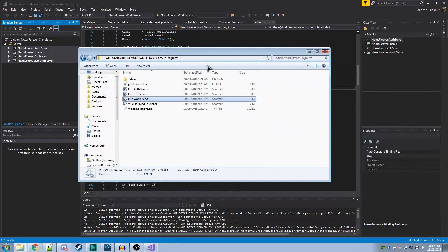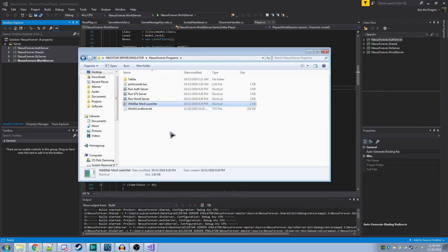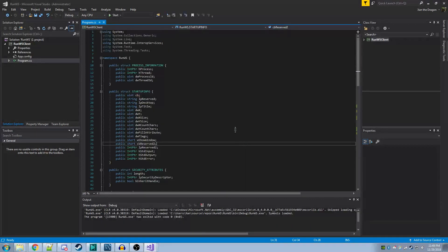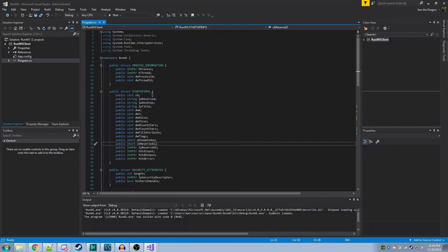After you've done this, there is some code that you need to write for this program here called WildStar Mod Launcher. This is very simple to create, and I've included the code in the description. Here's the source code for that WildStar Mod Launcher. Again, this will be in the description of the video.